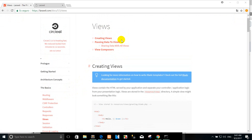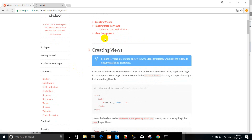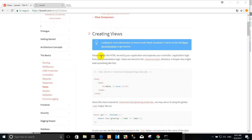Creating views and how to pass data to them. As you may know already, views contain the HTML served by your application and separate your controller's application logic from your presentation logic. Views are stored and the results are returned from your controller.